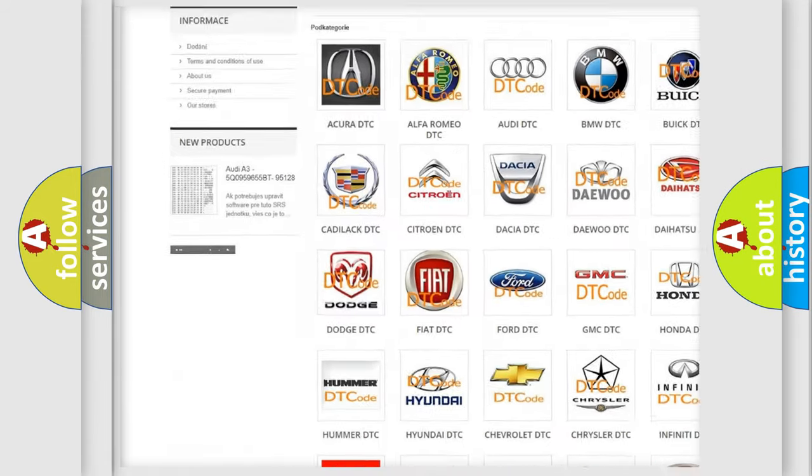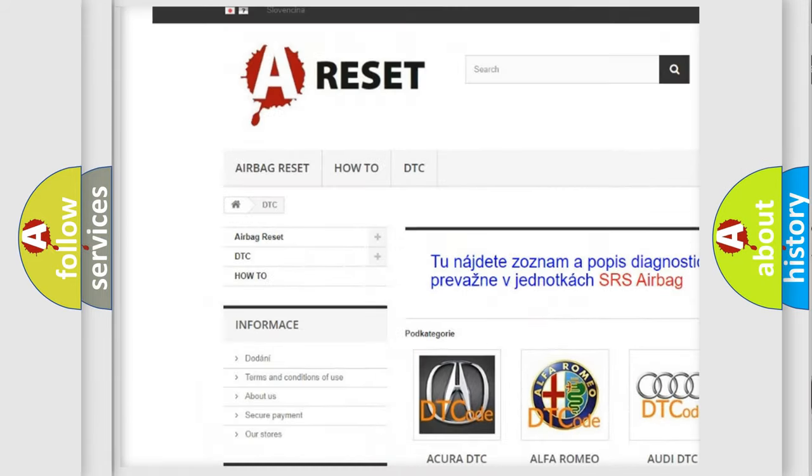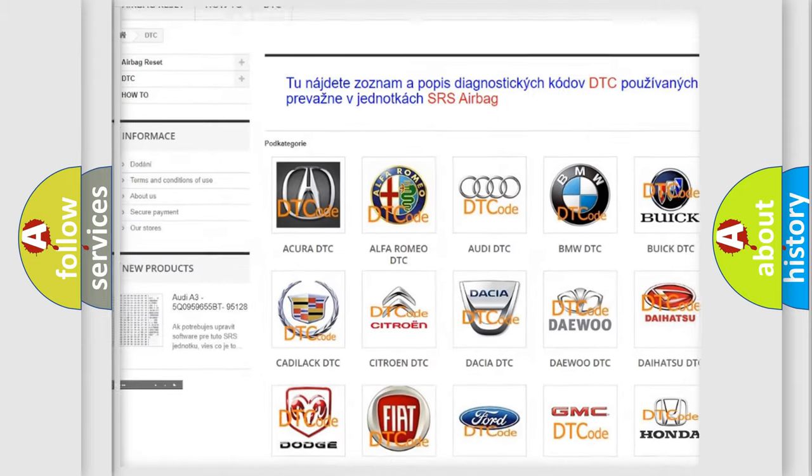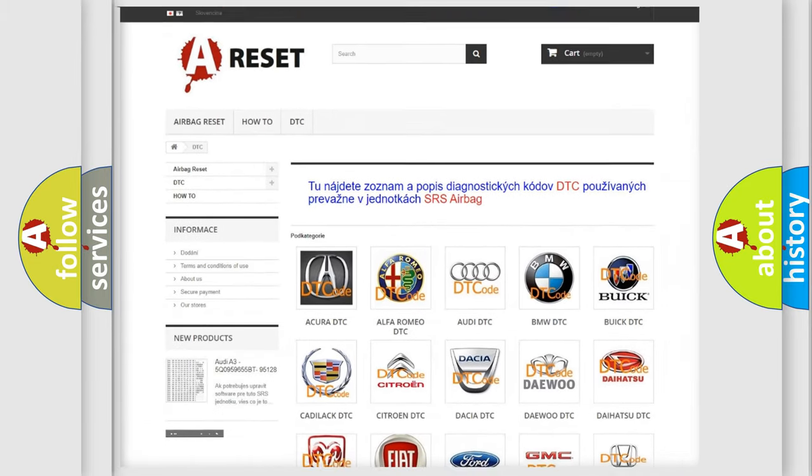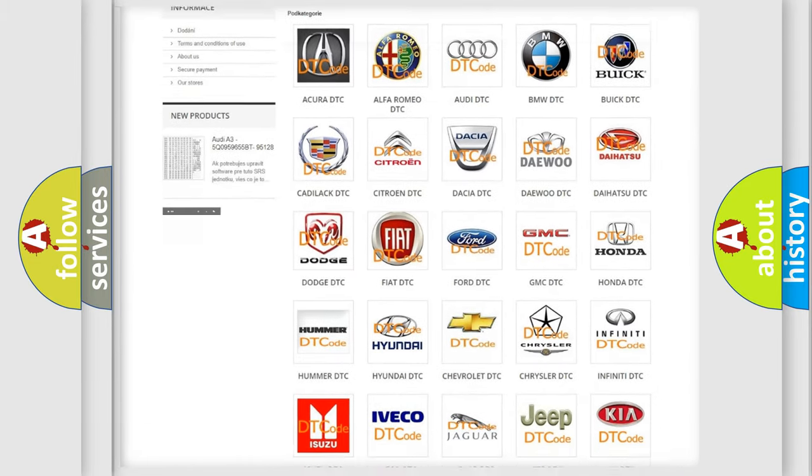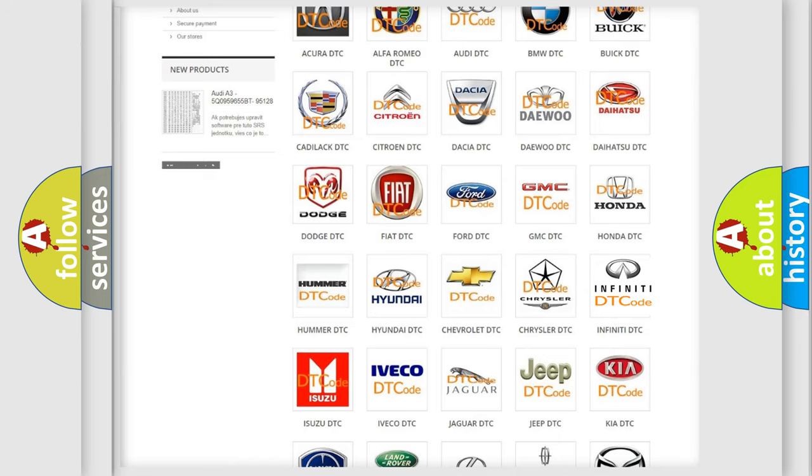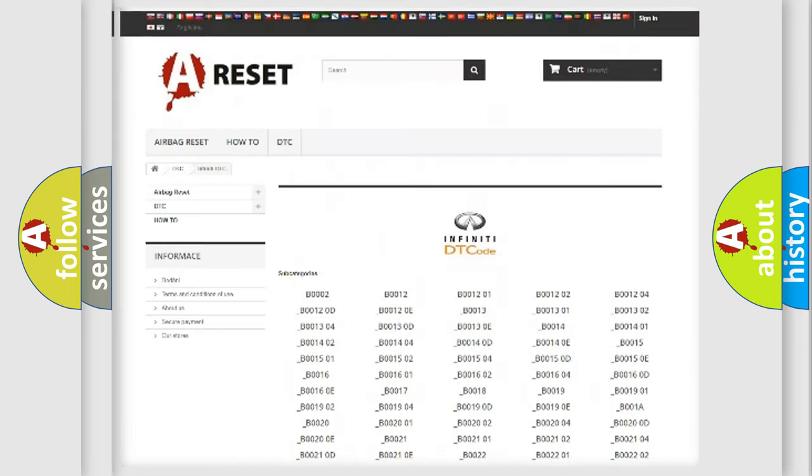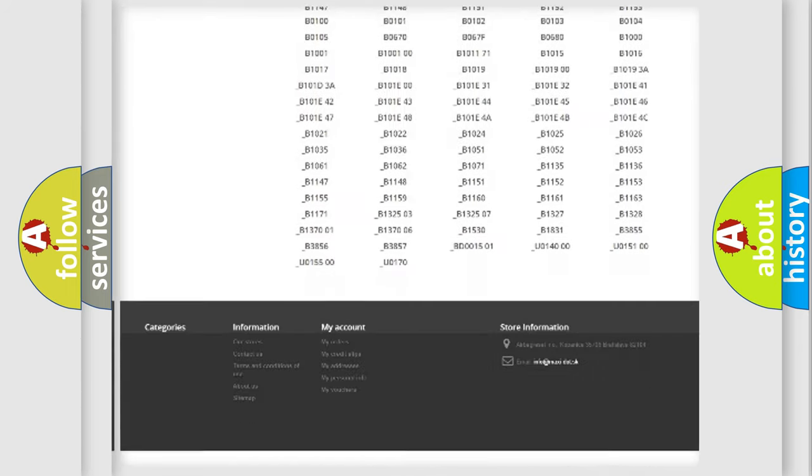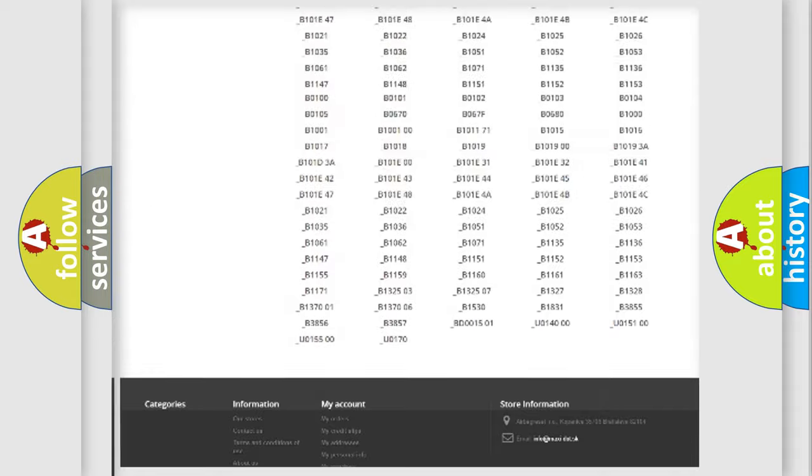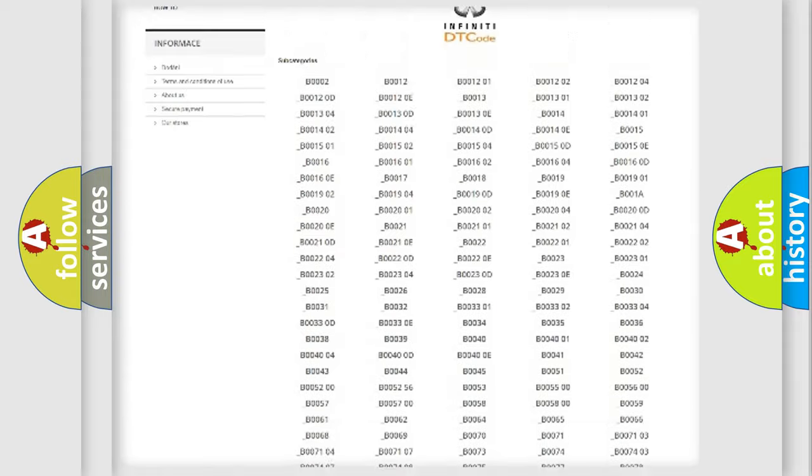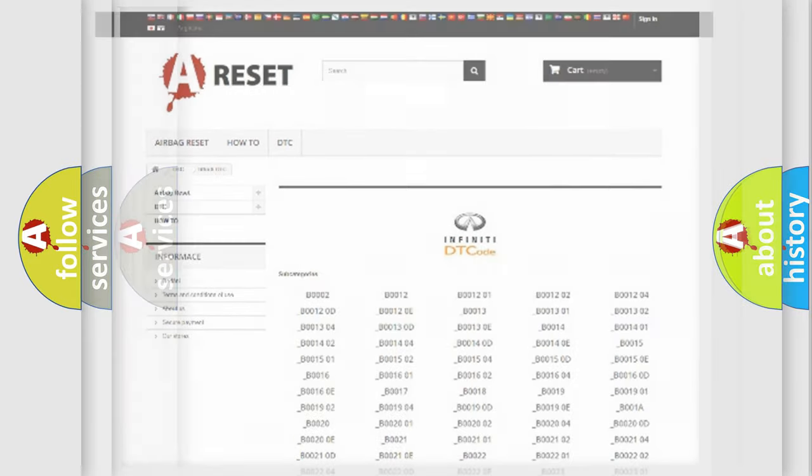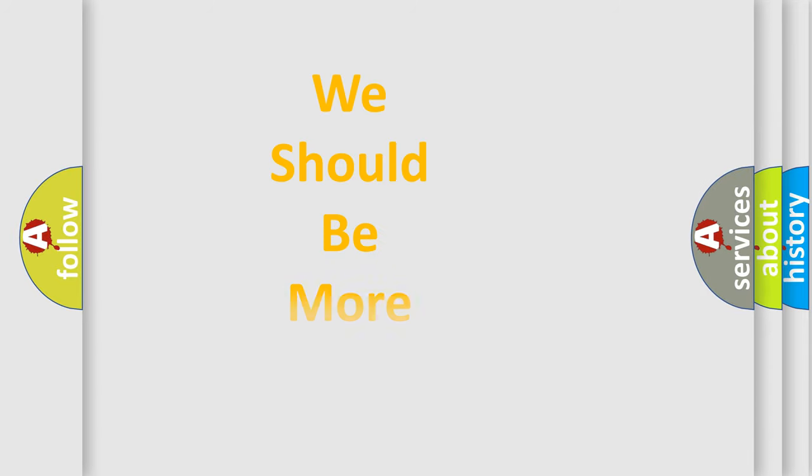Our website airbagreset.sk produces useful videos for you. You do not have to go through the OBD2 protocol anymore to know how to troubleshoot any car breakdown. You will find all the diagnostic codes that can be diagnosed in Infinity vehicles, also many other useful things.